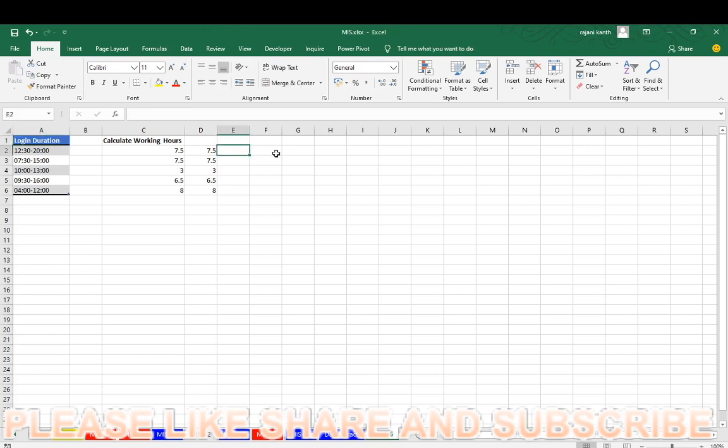First of all, we have to extract these working hours after hyphen. After hyphen, you have to extract these working hours and you have to minus from this. From here to this. Then you will get this. So what you have to do? You have to use the REPLACE function.